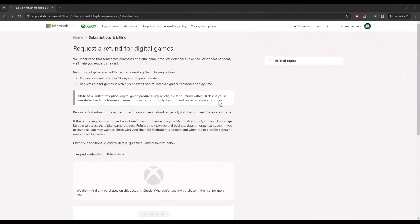What is up everyone this is Mo Gaming here and today I want to show you how to get a full refund on your Xbox One or your Xbox Series X or S games in 2024. So let's get right into this.